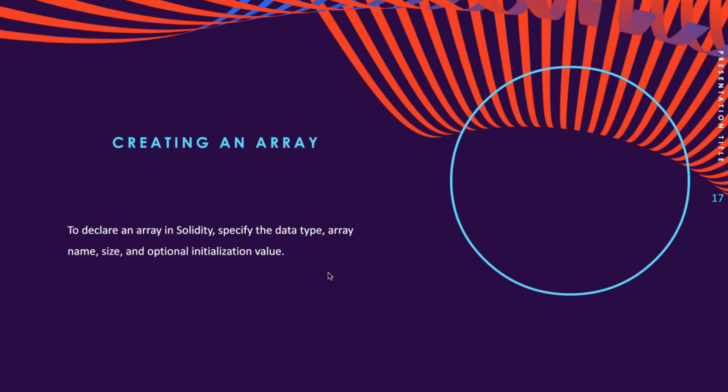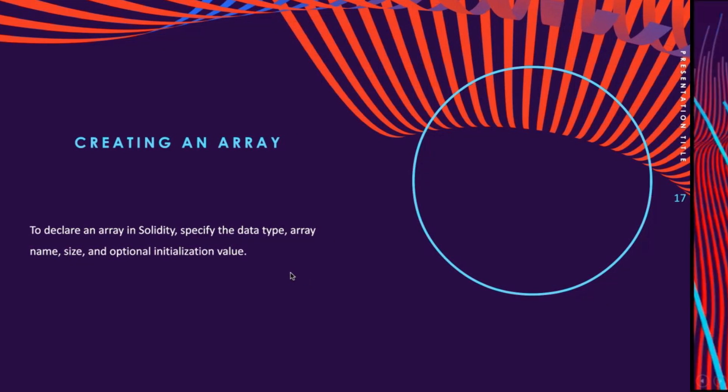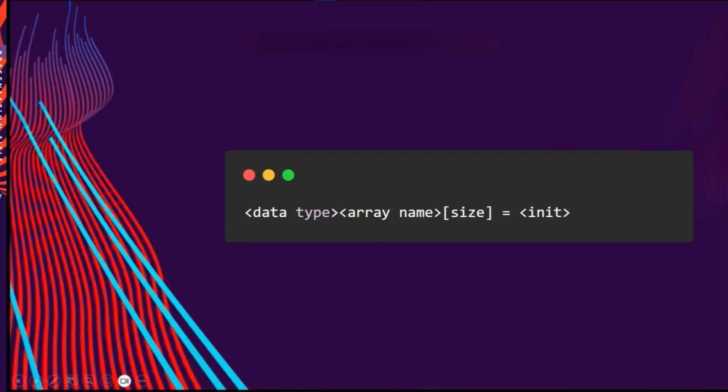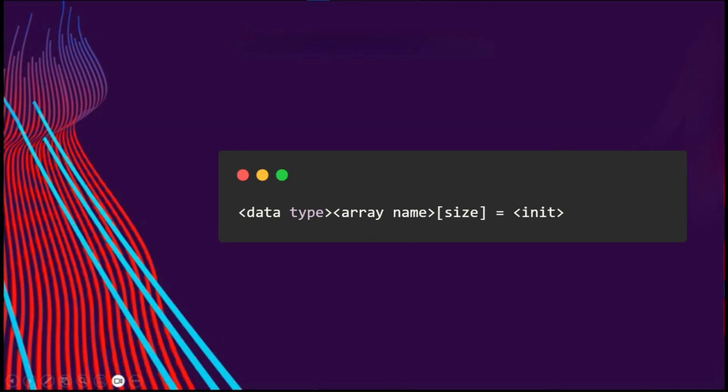But how to declare an array? Defining an array actually involves specifying both the data type of the elements and the number of elements.